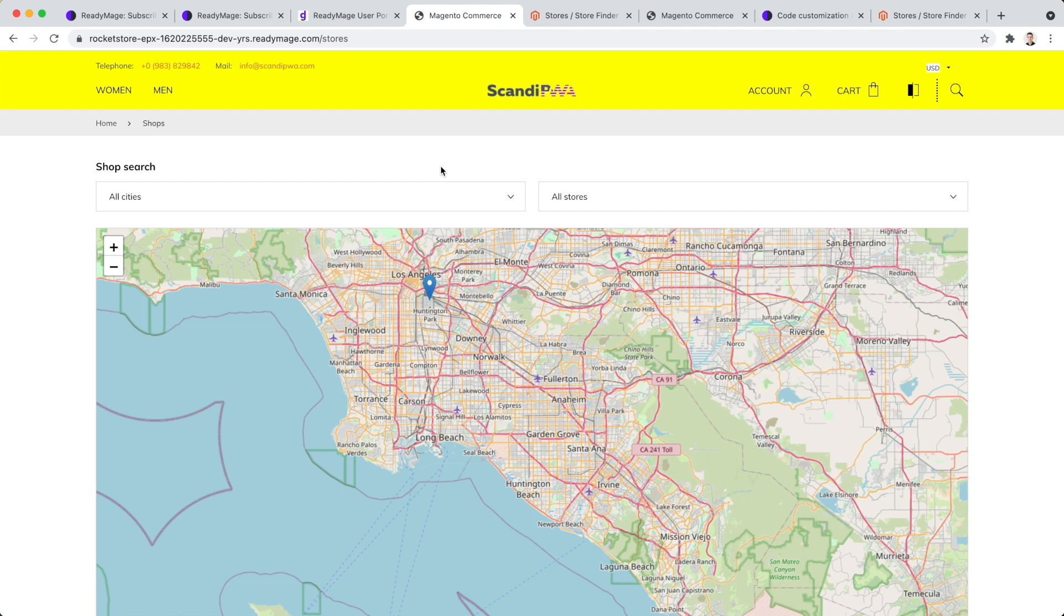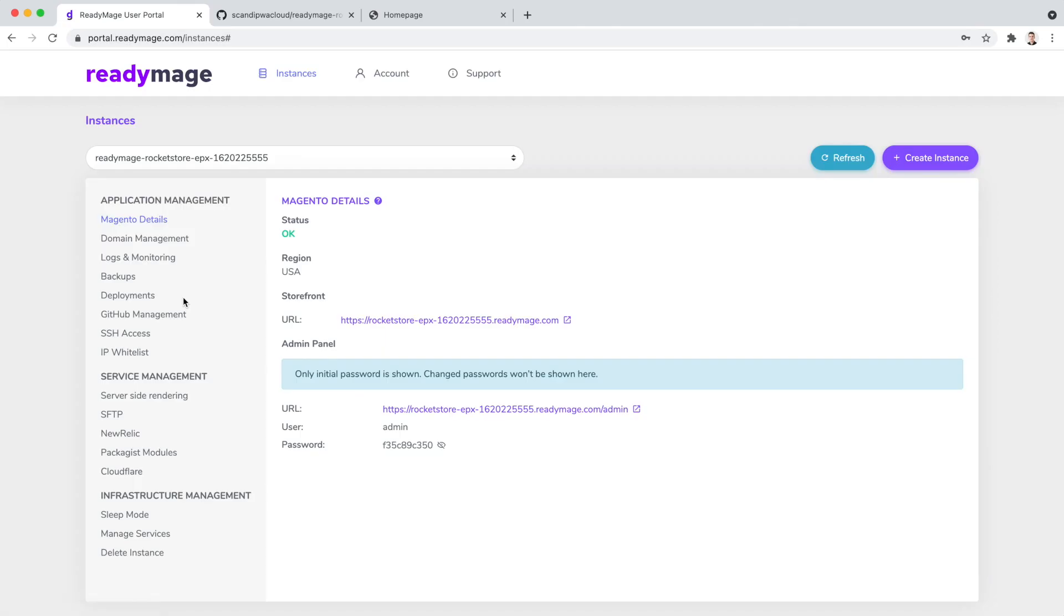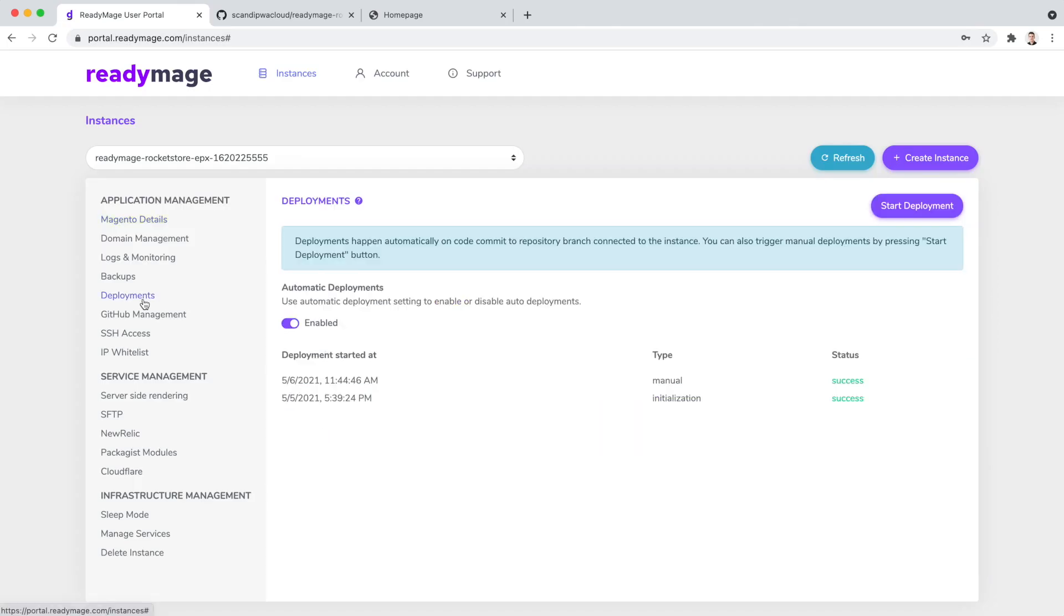We have tested our changes on development, and can proceed by deploying them to the production environment. Usually, for a production environment, you don't want to have a deployment happening every time someone makes a change. ReadyImage allows you to disable automated deployments. You can simply disable them for the specific environment in User Portal.